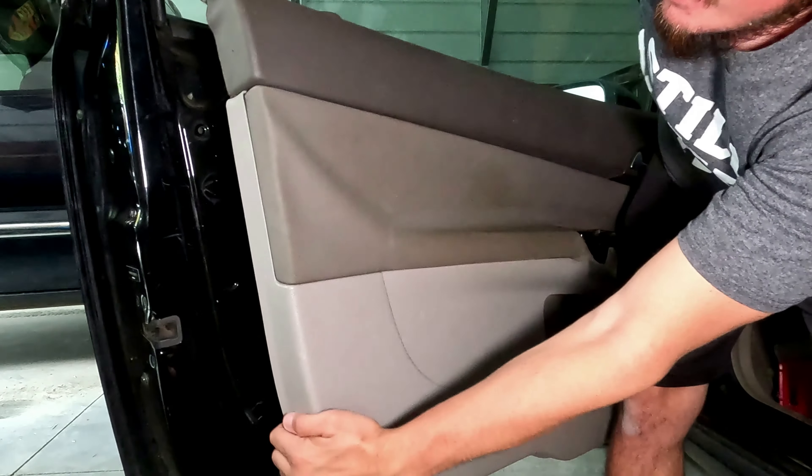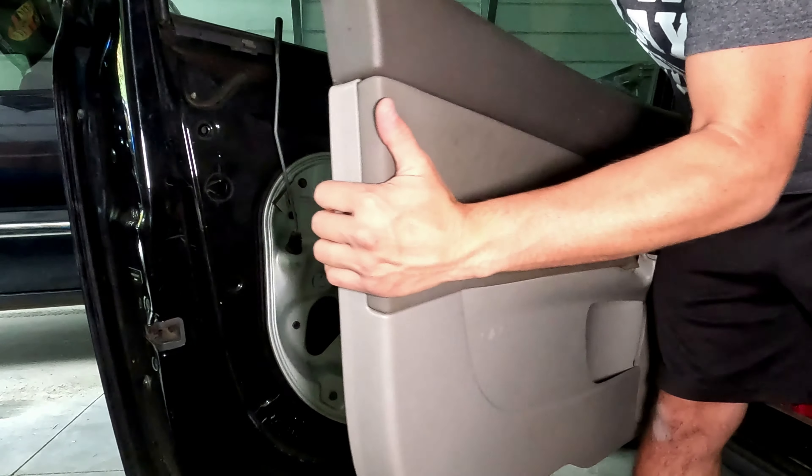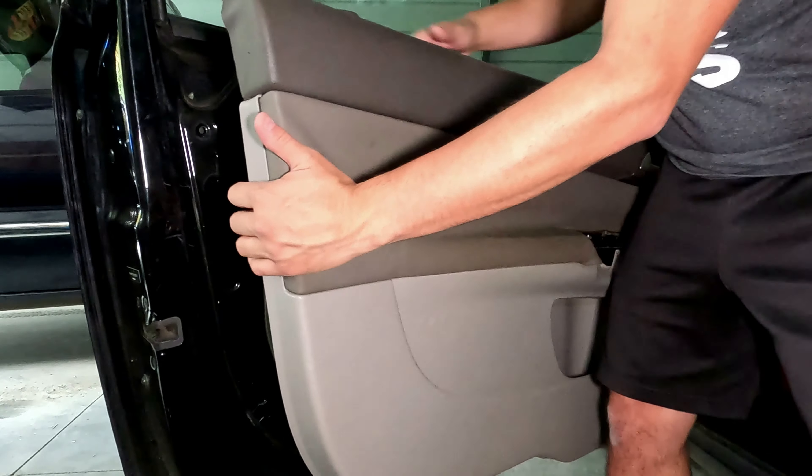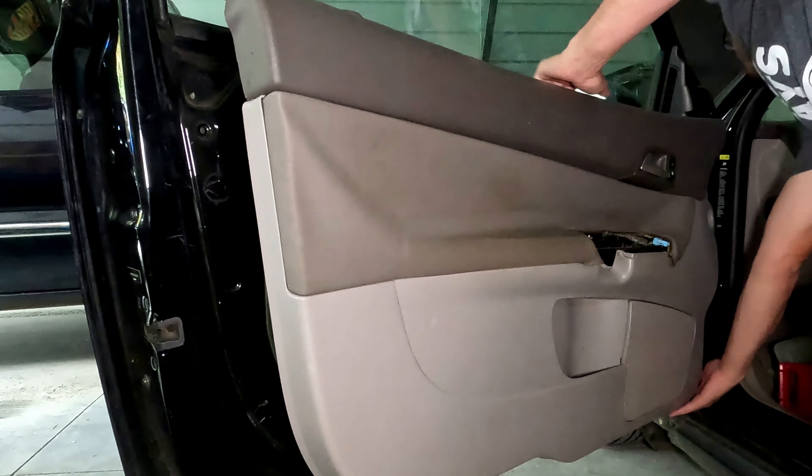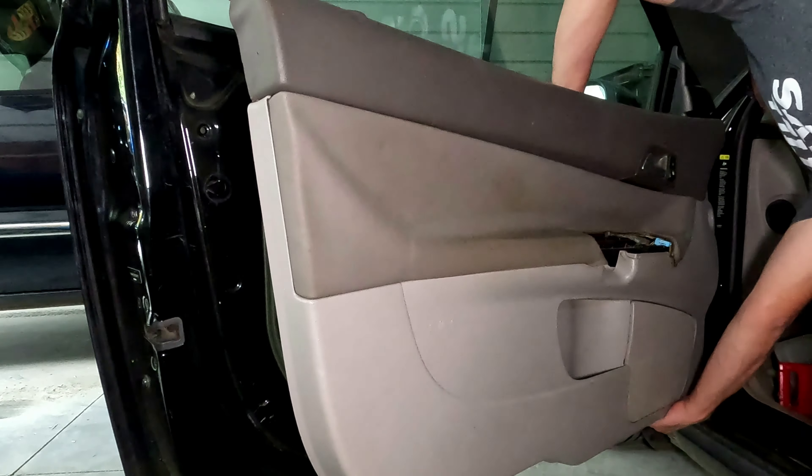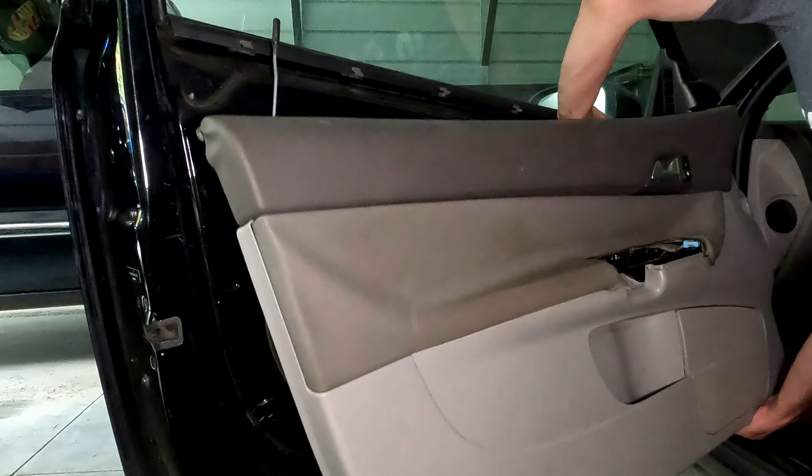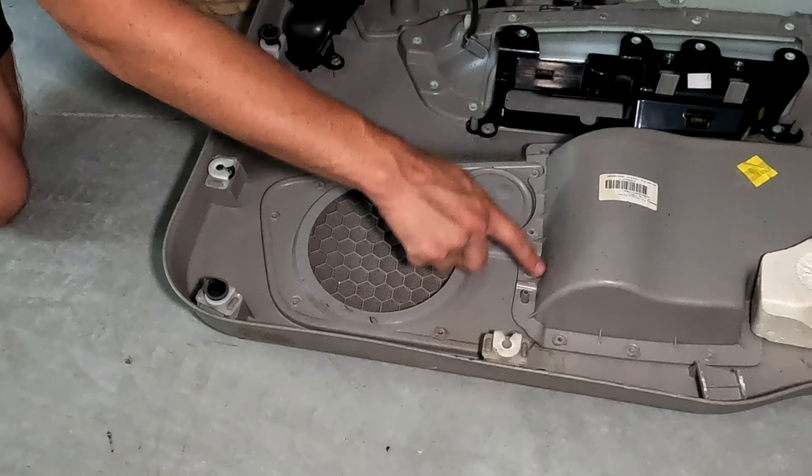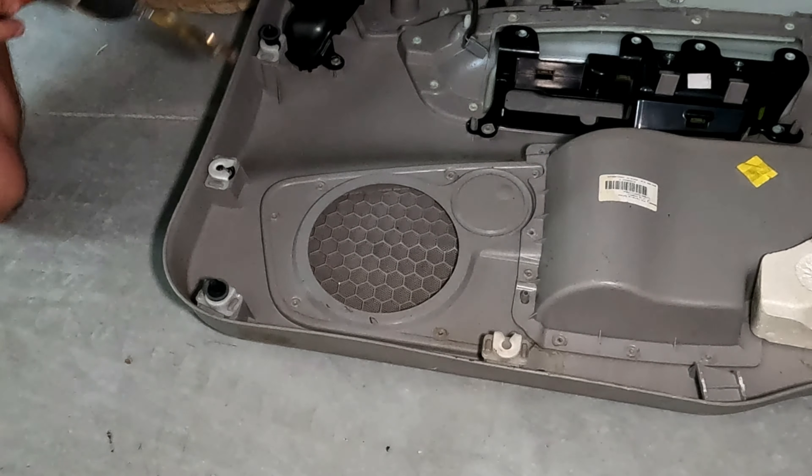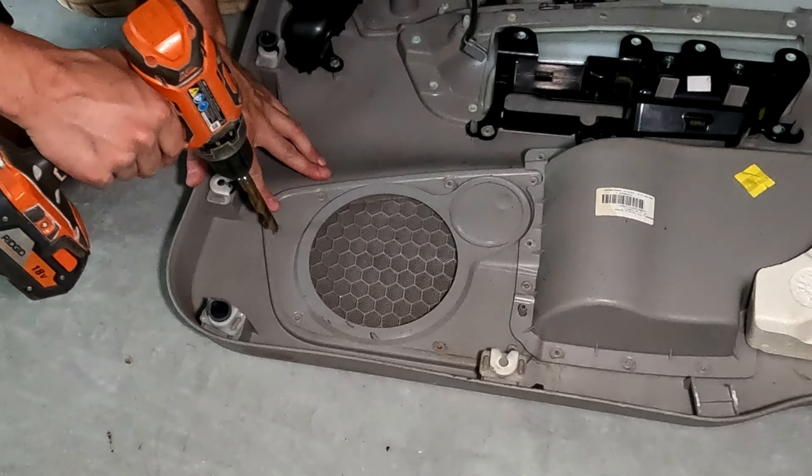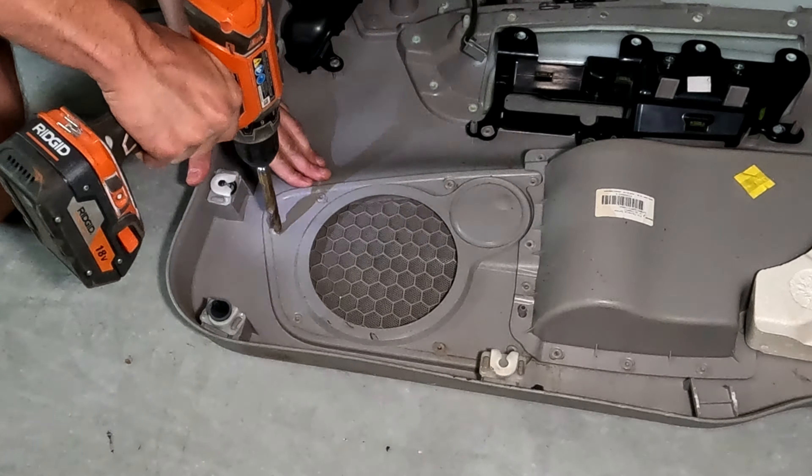To harvest these speaker grills, you'll need to begin by removing the door card. A detailed video on that process is linked below. The speaker grills are plastic welded on, and you can carefully drill out these welds.